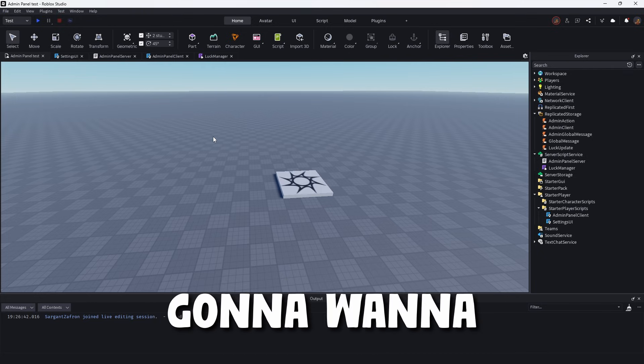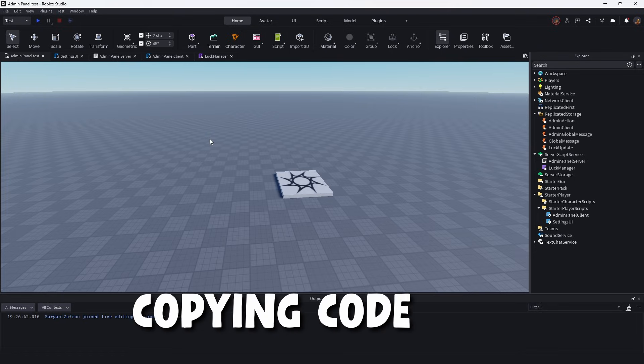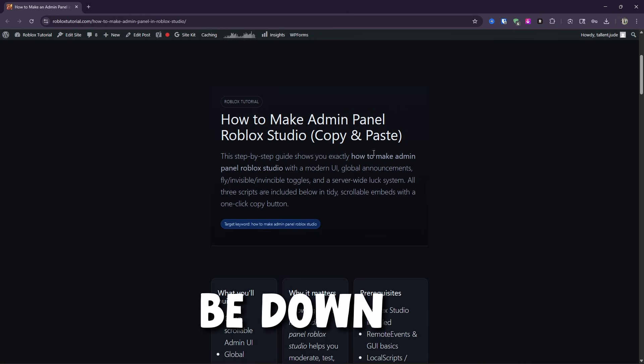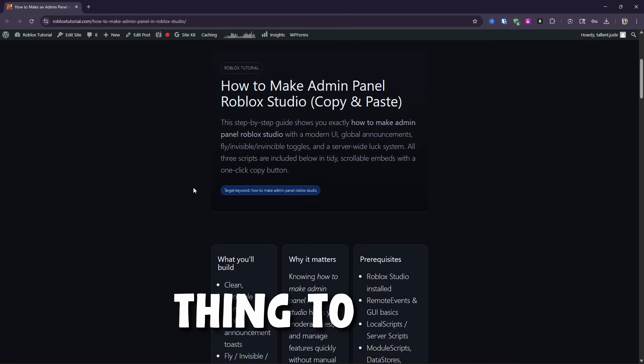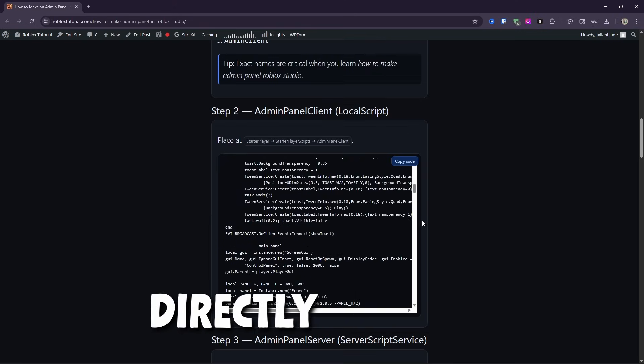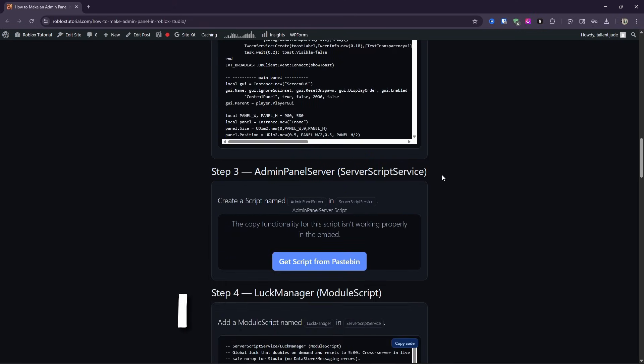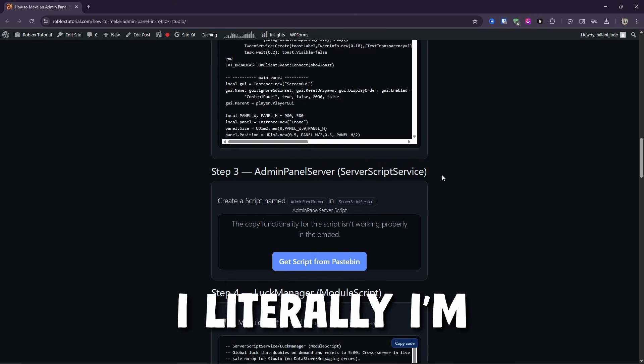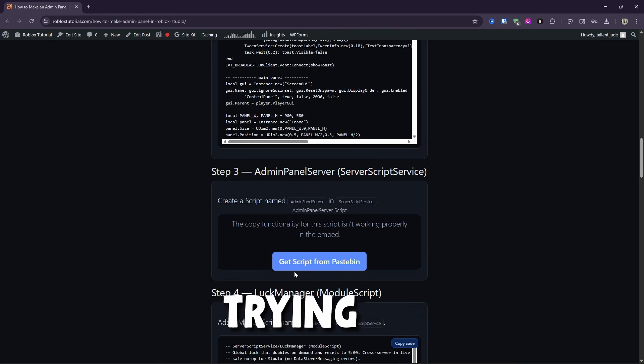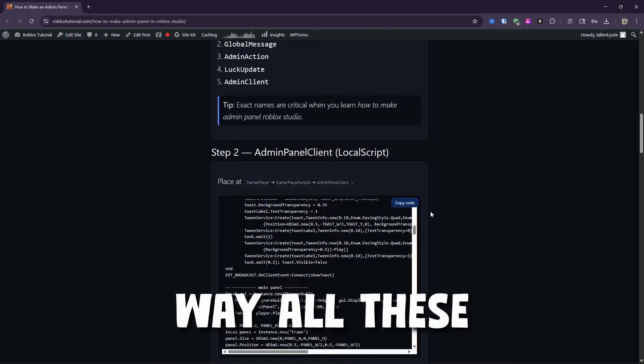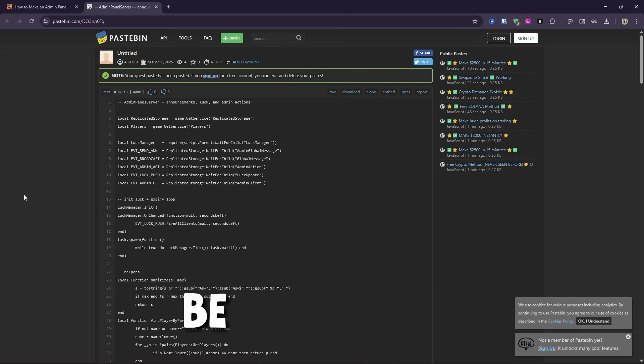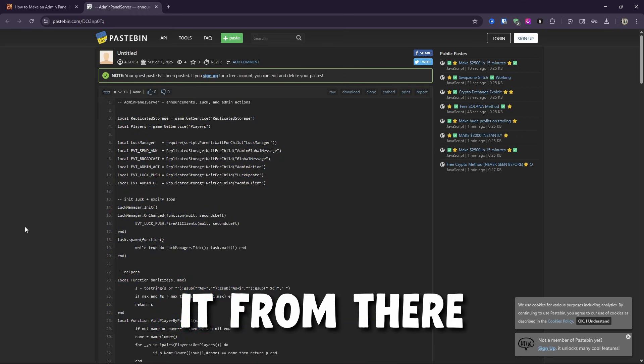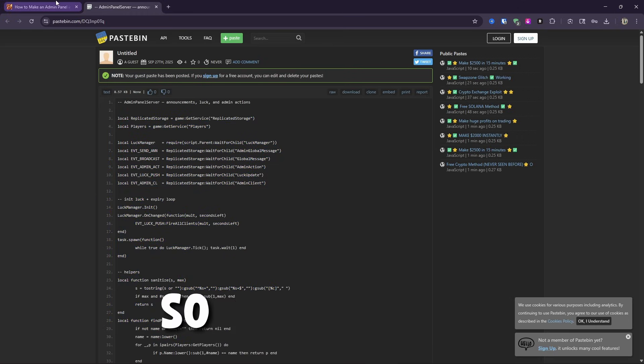But first things first is you're going to want to head on over to my website since we'll be copying code and information from there. So this will be down in the description. So one main thing to note is you can copy the code directly, but for some reason, this one specific code, I literally spent probably six hours trying to figure out how to get it to embed the same way all these other codes do. I literally couldn't. So instead, we'll be using this website where you can just copy it from there. So that'll make our lives way easier.